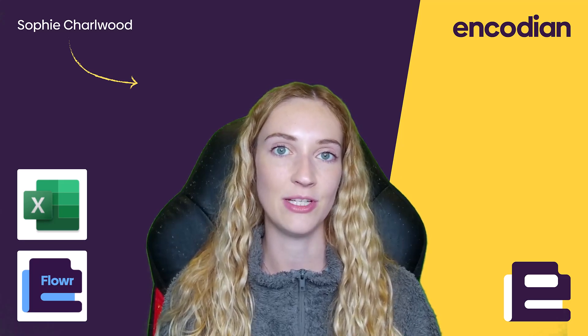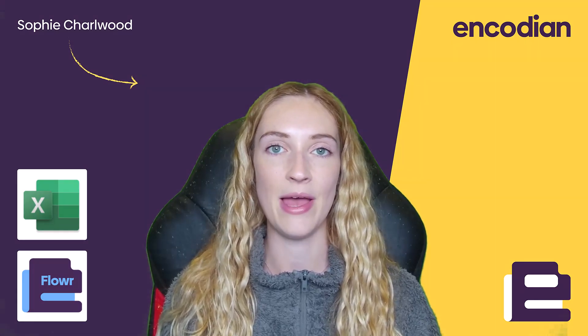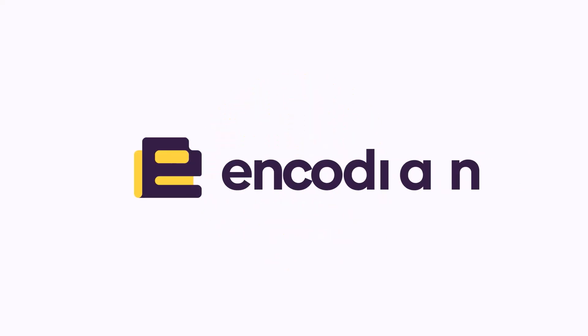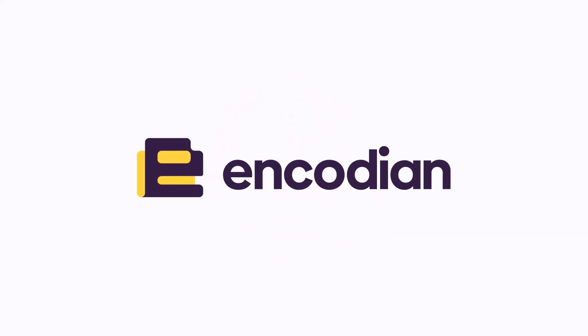If you have any questions about anything you've seen today, please leave me a comment down below or get in touch with us at Encodian. And as always, happy automating.